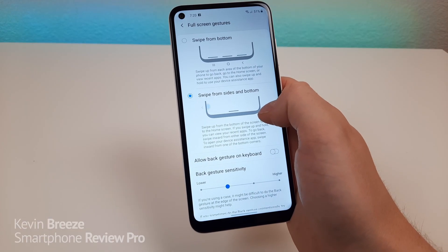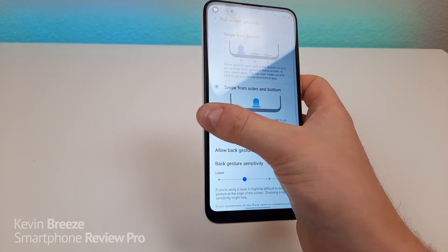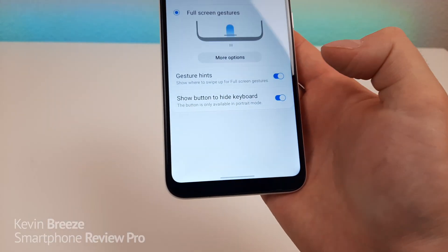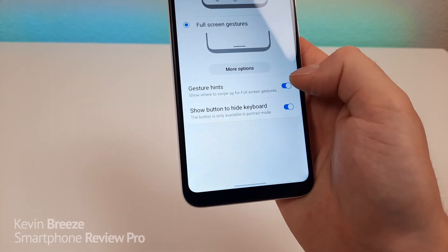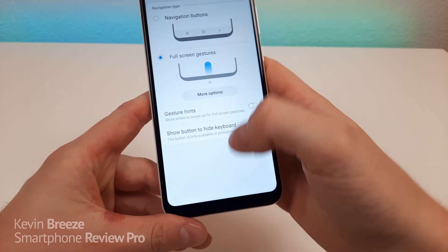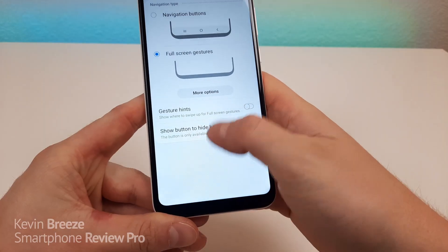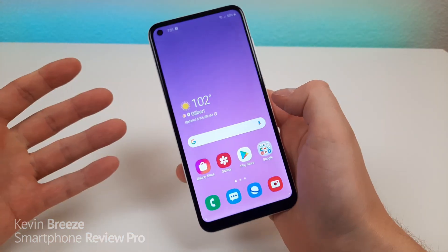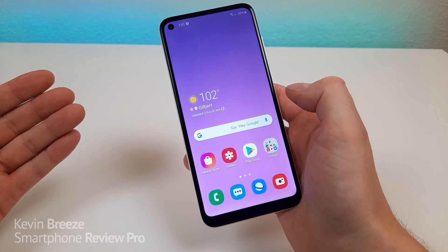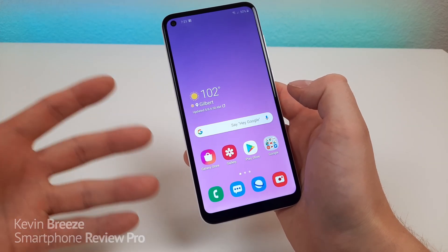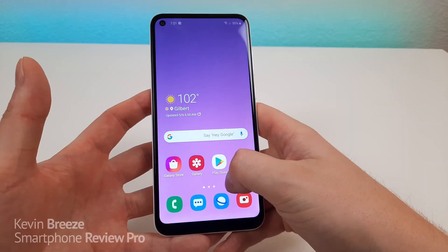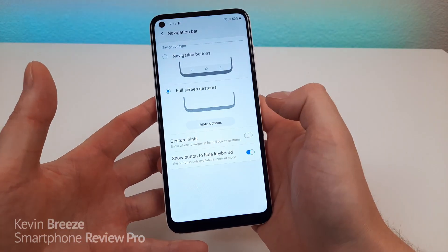With gestures, to go back, just swipe from the side of the device. If you don't want the line at the bottom of the display, you can turn off gesture hints and the line will go away, giving you a more immersive full screen experience. This especially comes in handy with different apps because you don't have the navigation bar taking up screen real estate.